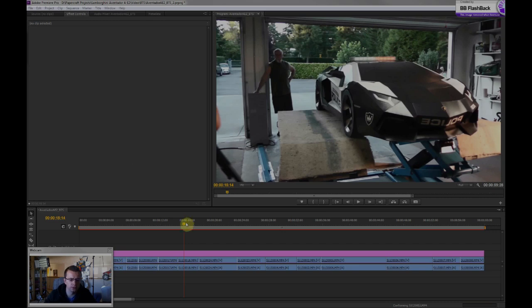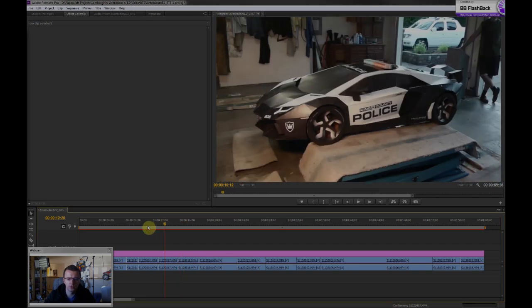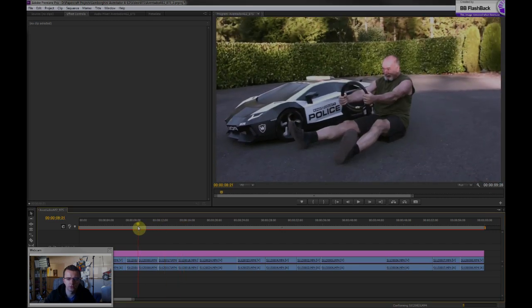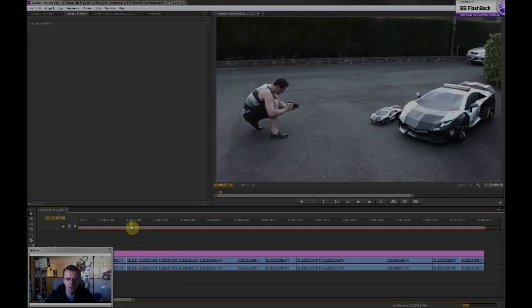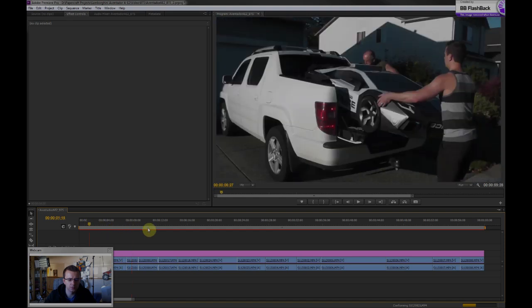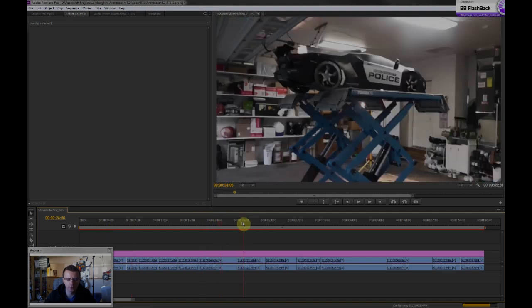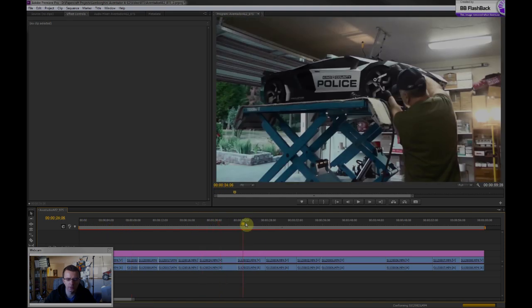So here we have some of the footage that I recorded for the Aventador AE2 project. And then basically bring it in, bring the raw footage into Premiere, chop it up, and create the edit that I want.